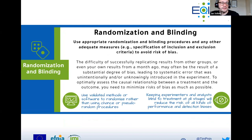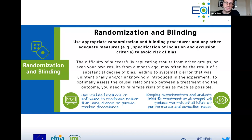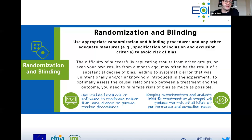Randomization and blinding is something that isn't happening nearly as much as it could in animal research — and it really could. There are always methods to do that. Use validated software rather than pseudo-random processes like 'this cage versus that cage.' You can do this at multiple stages: you can do the analysis blinded, you can do the handling blinded, at as many stages as possible. People sometimes say: 'But I test obese mice versus non-obese mice — the person handling them cannot be blinded when it's obvious.' And to that I say: that's fair — which is why our last domain is documentation.